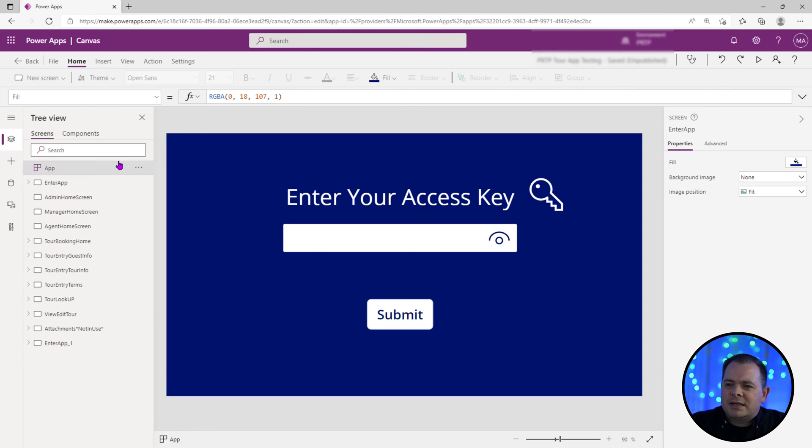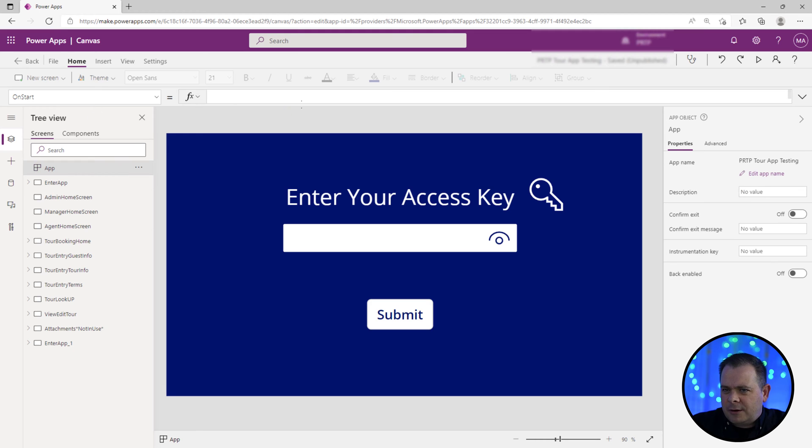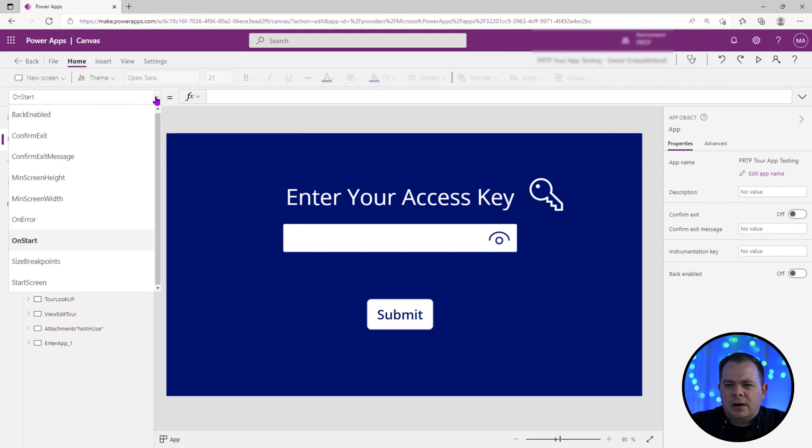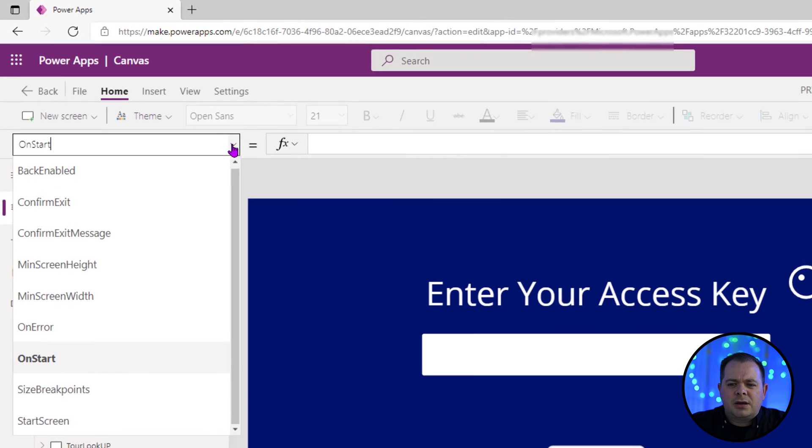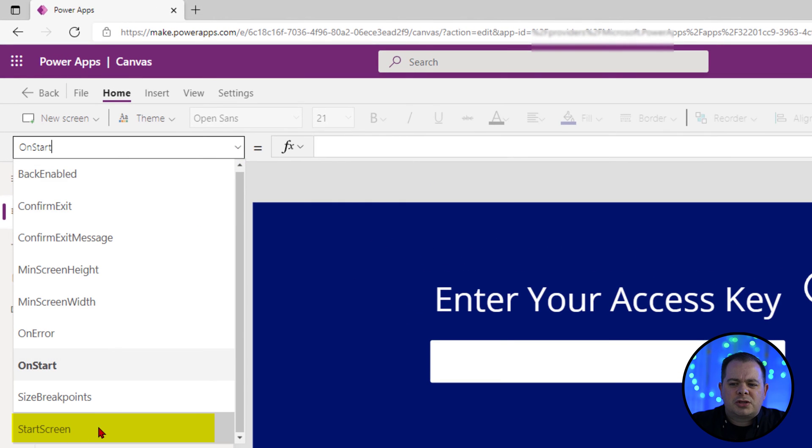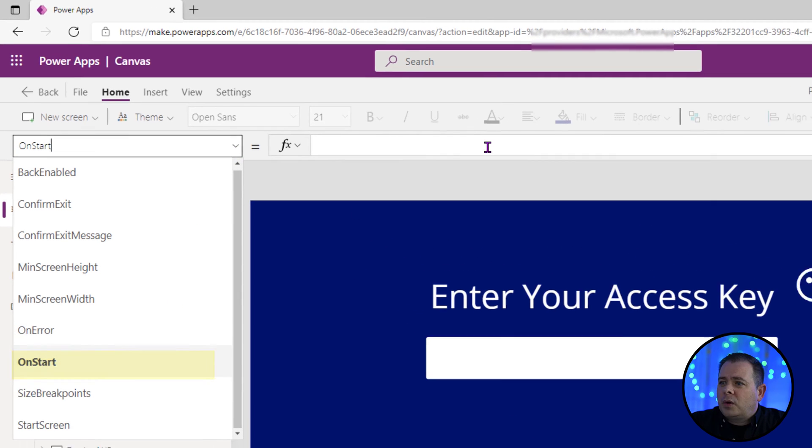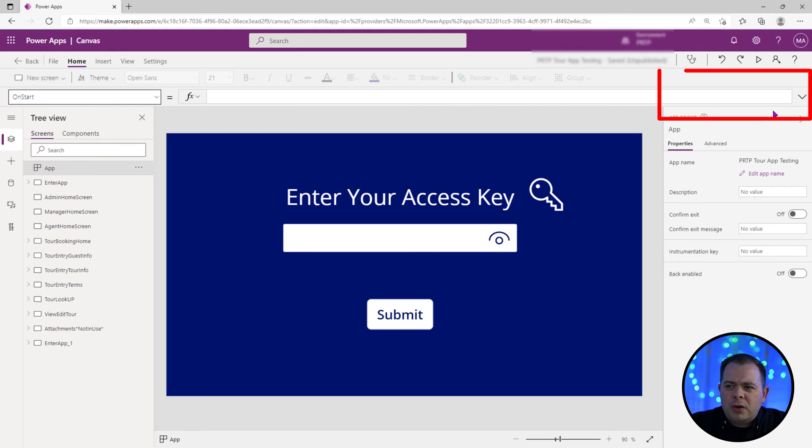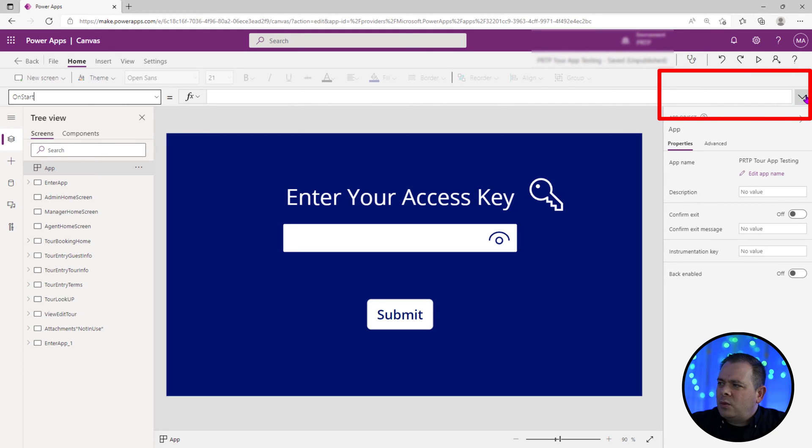So the first place I want to go is the app on start. I've selected the app here in the tree view, I go up to the on start here. A lot of times it's going to try to take you to the start screen, we want to change that to on start. We're going to go over here to the coding window and you open the coding window for a better viewing area by clicking on this downward chevron.